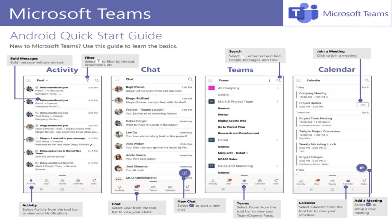Alright, and guys, feel free to interrupt me if there are any questions that are coming up on the Q&A.